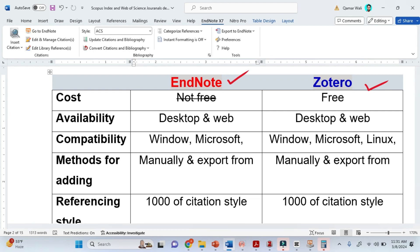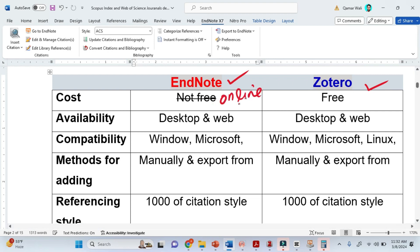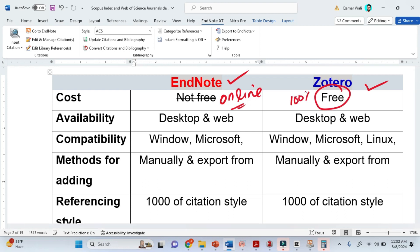There are some additional features — for example, you can add notes, highlight in the PDF, and attach PDFs to read. However, Endnote is not free for the desktop version, though the online version is free. Zotero is 100% free and you can use it at no cost.